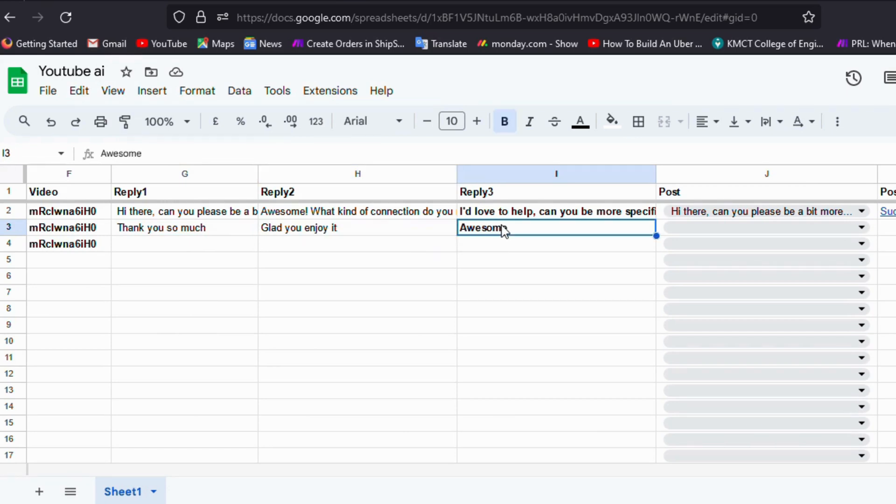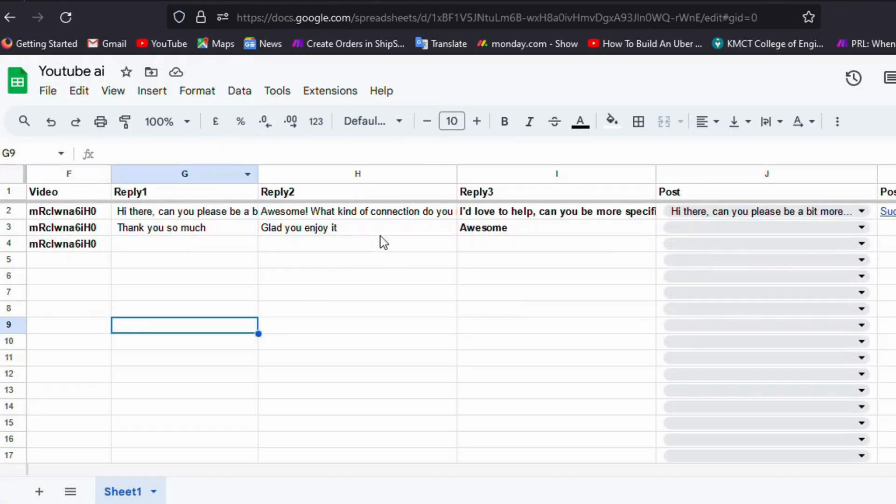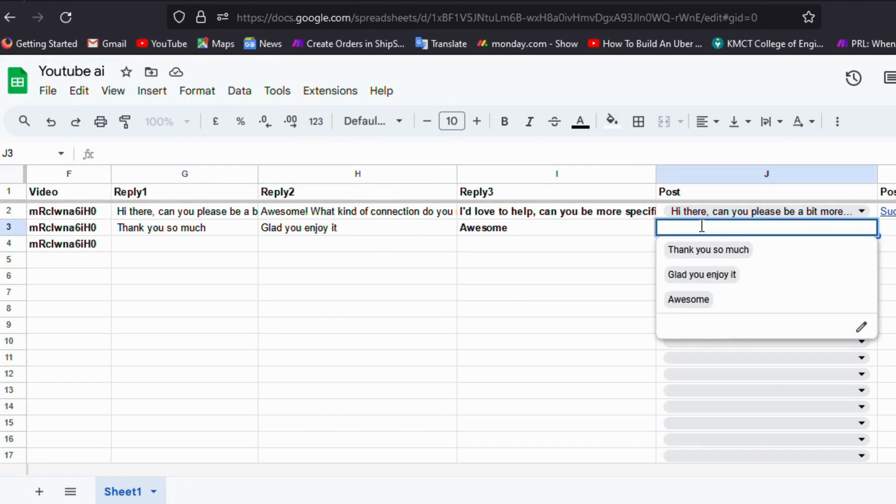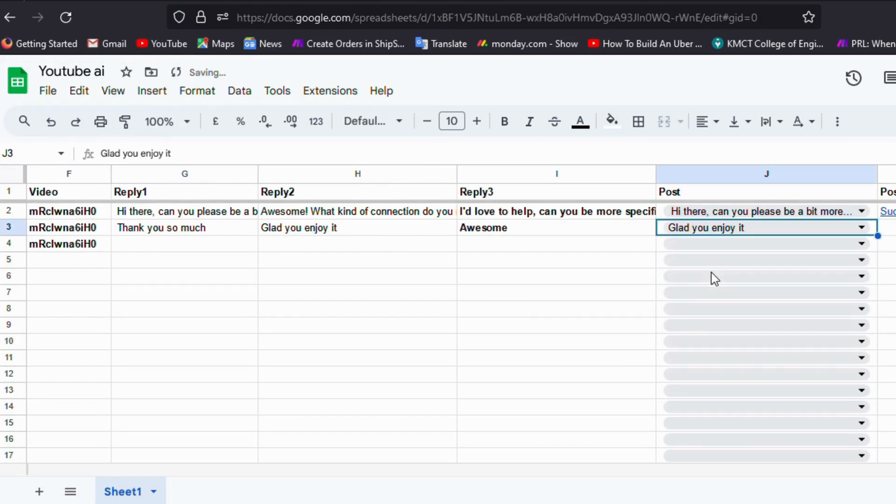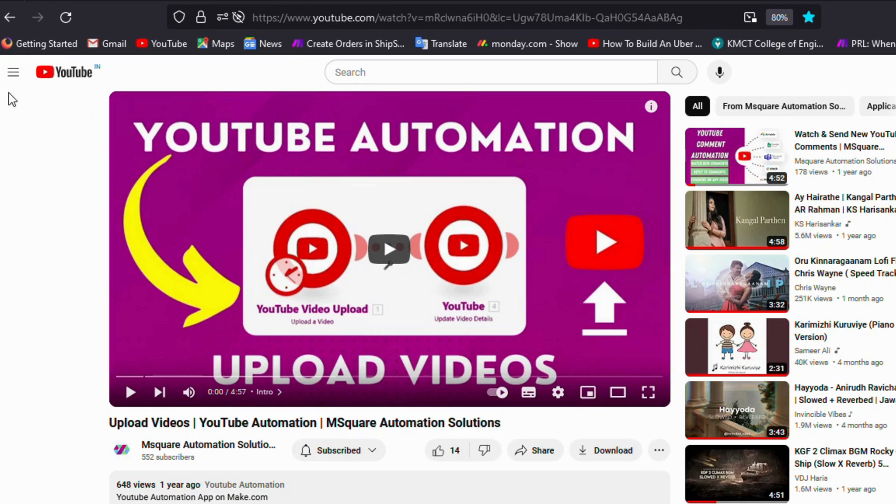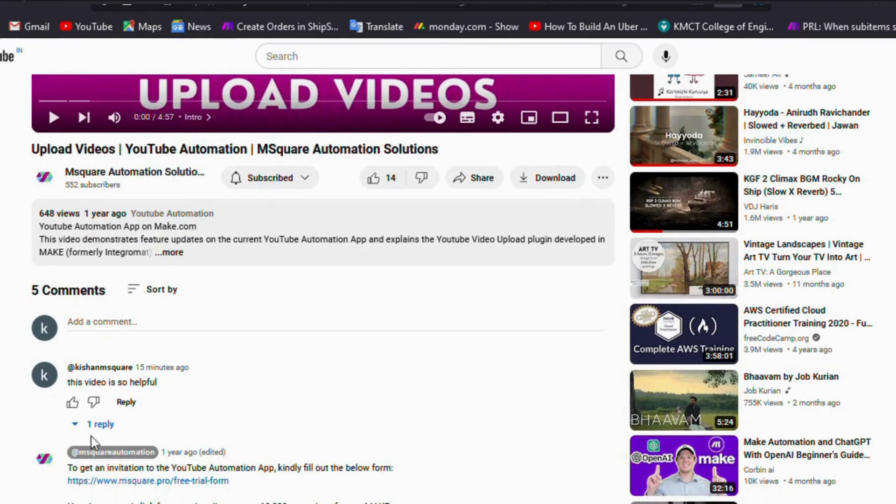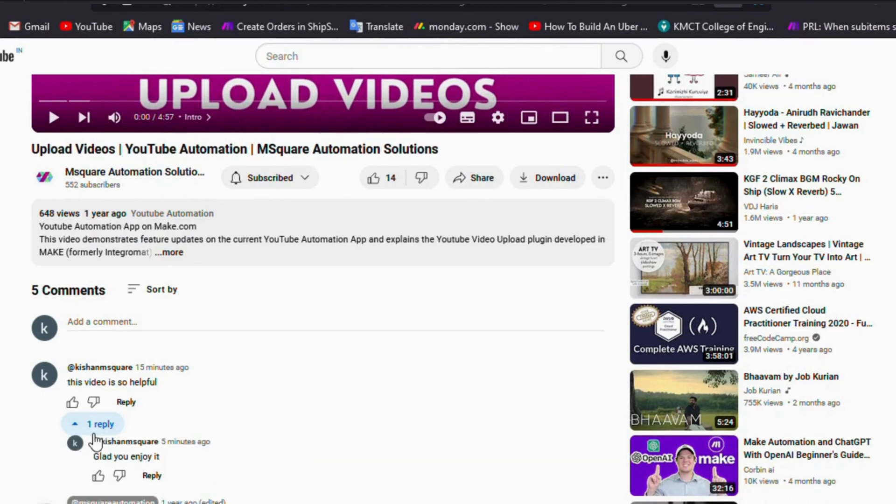In the third step, we can select any one of the comments as a reply. For that, I am taking "Glad you enjoyed." Now let's start the trigger. Now what we need to do is go to the YouTube video and refresh the video. Now let's check whether the reply has been posted. See - "Glad you enjoyed it."